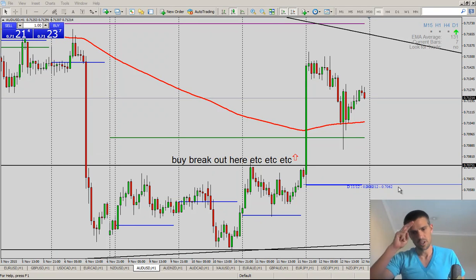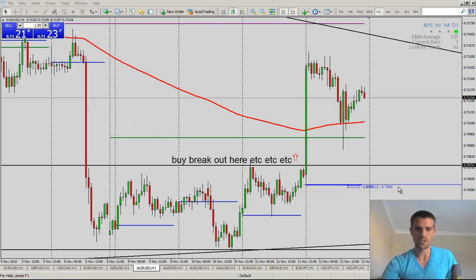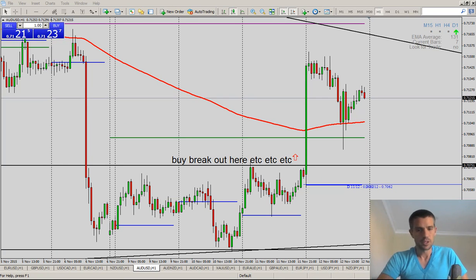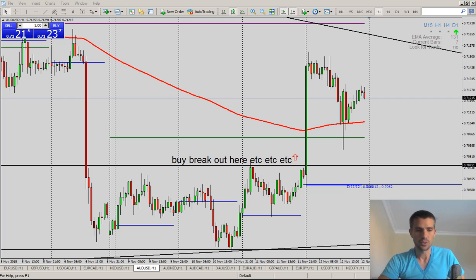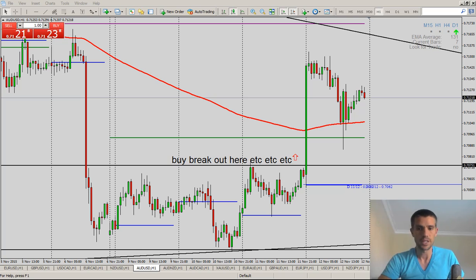Hi everybody, Jared Johnson here. Nice to see you all. This is a quick video to show you how to take a screenshot on MetaTrader 4. Very simple, very easy, very straightforward — anybody can do it.